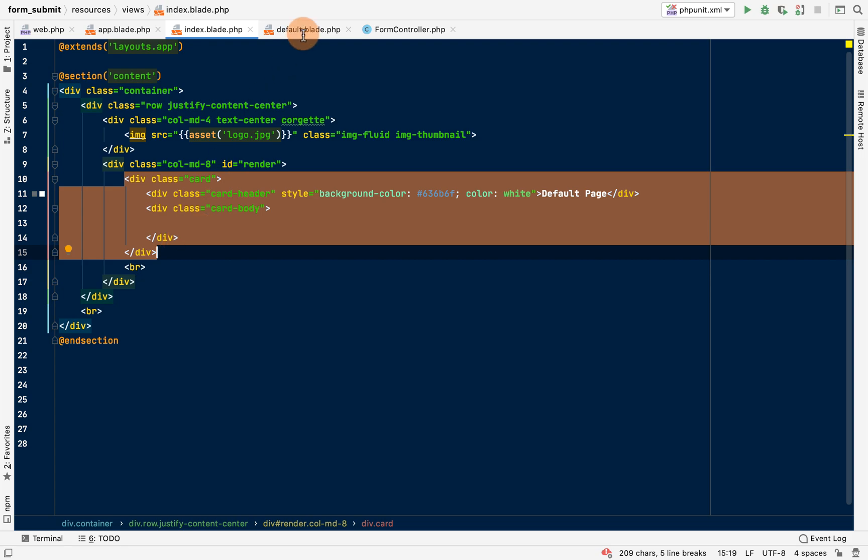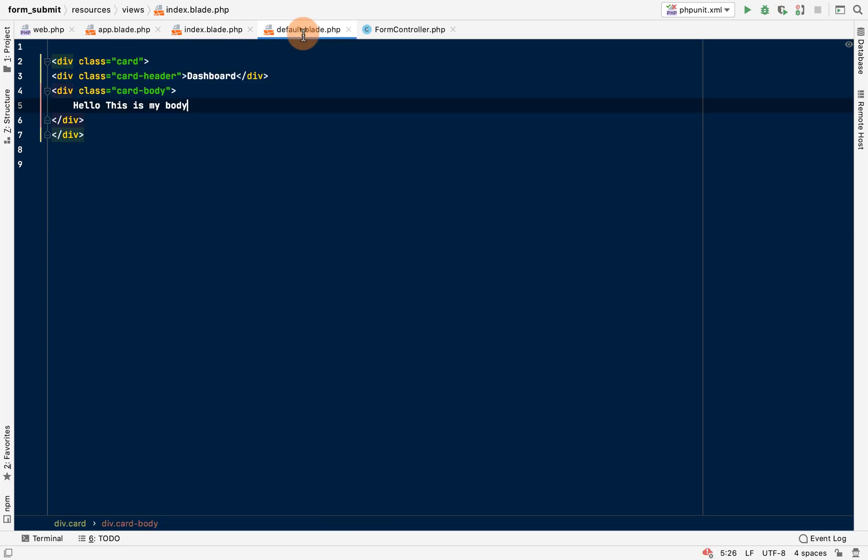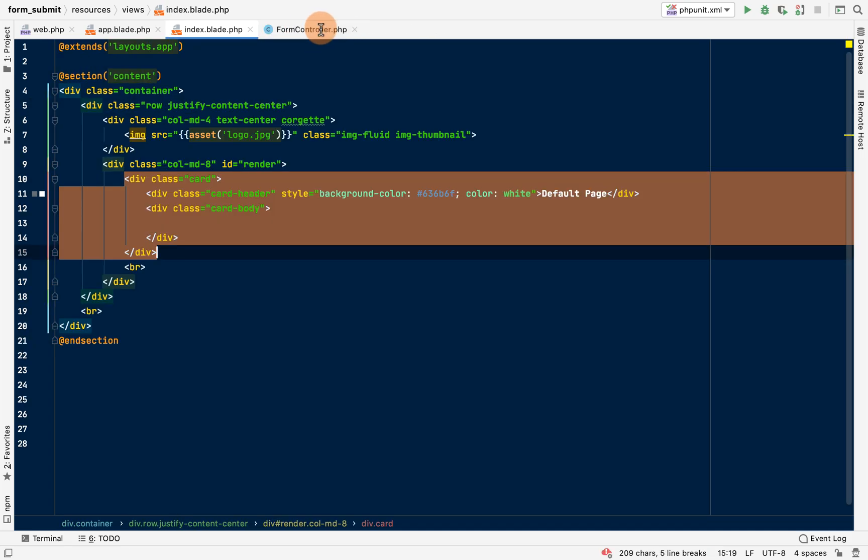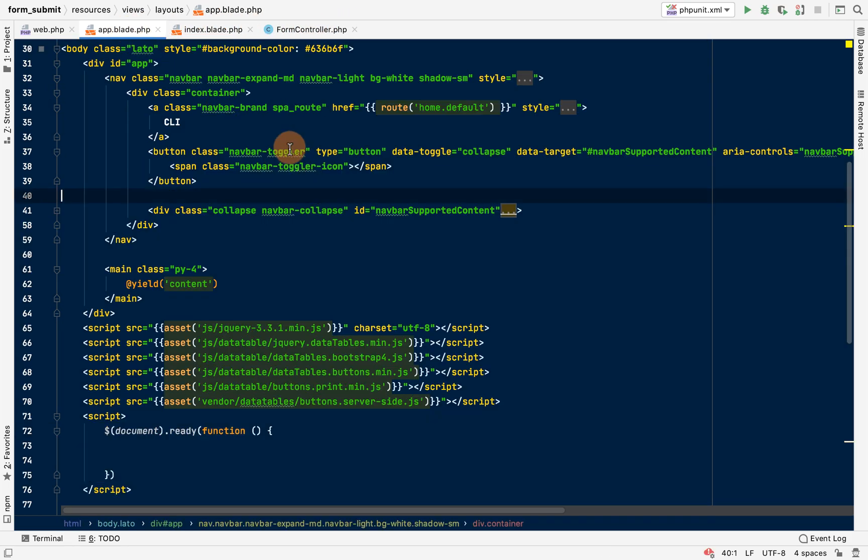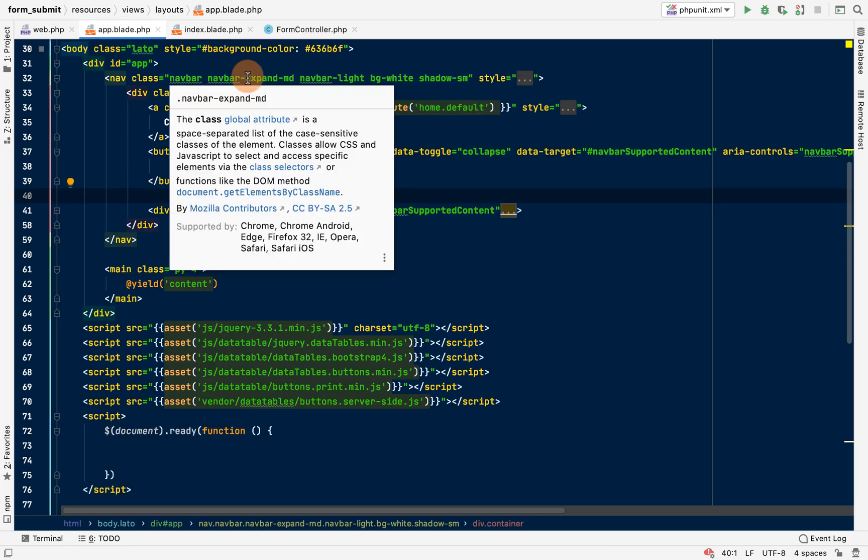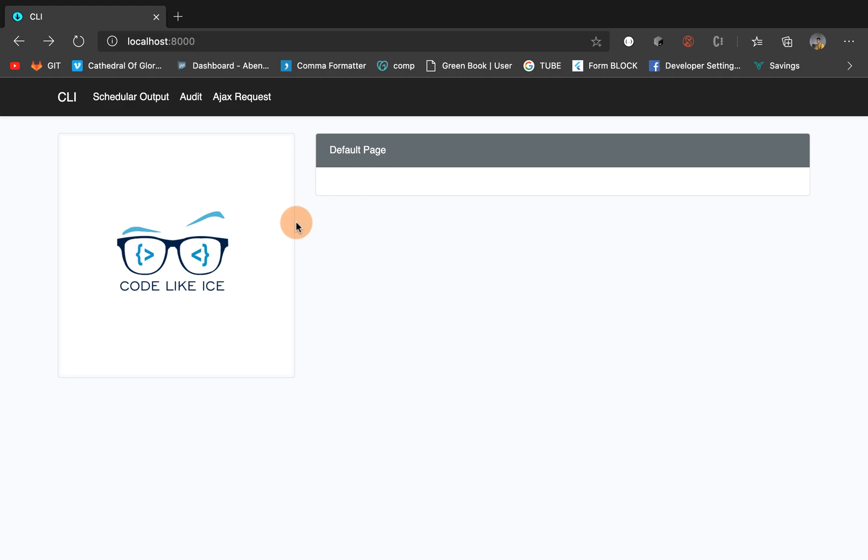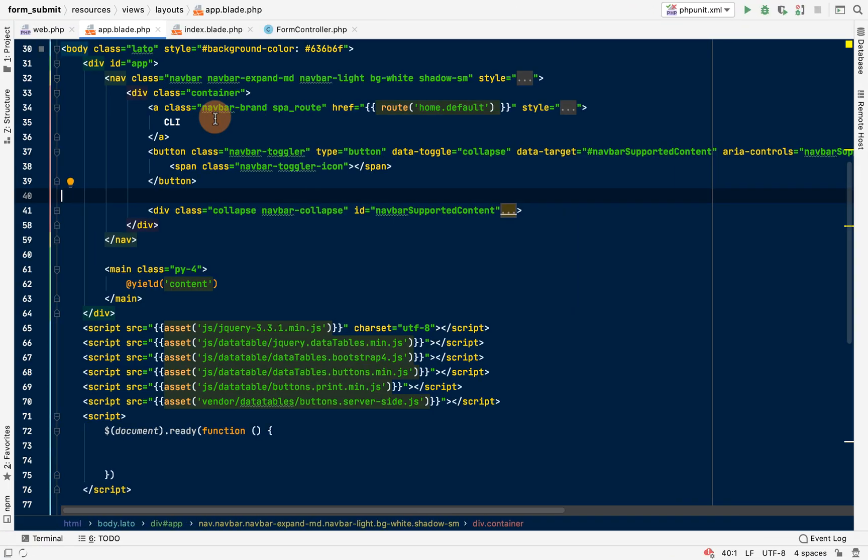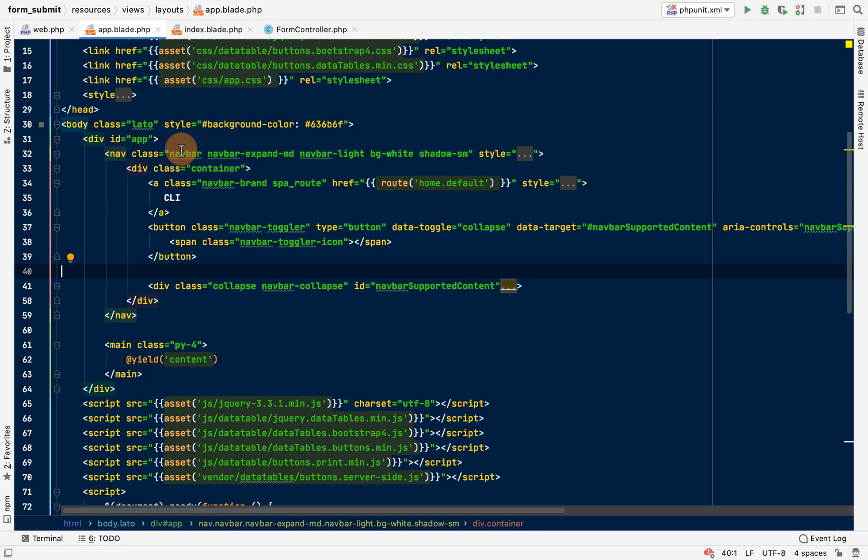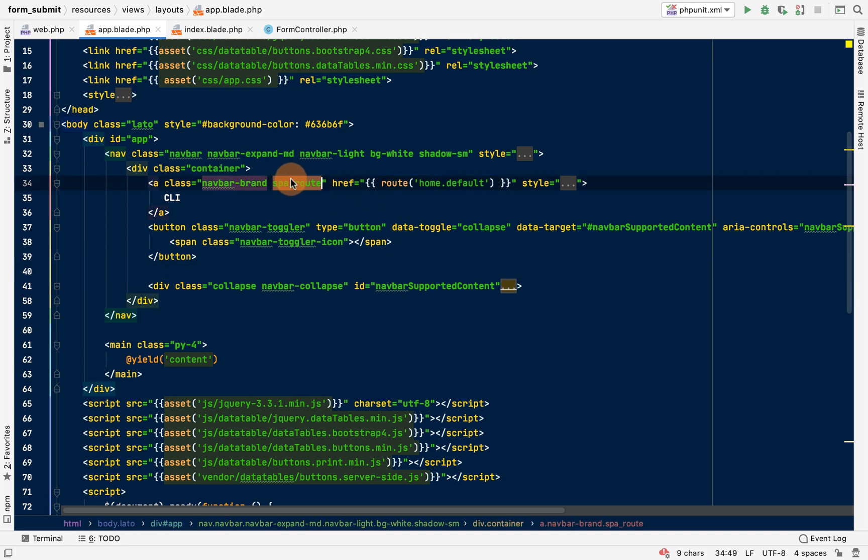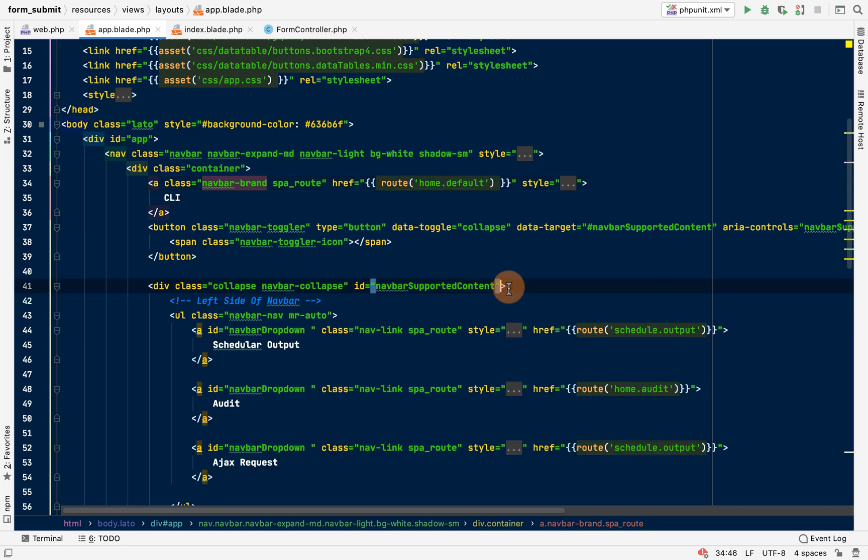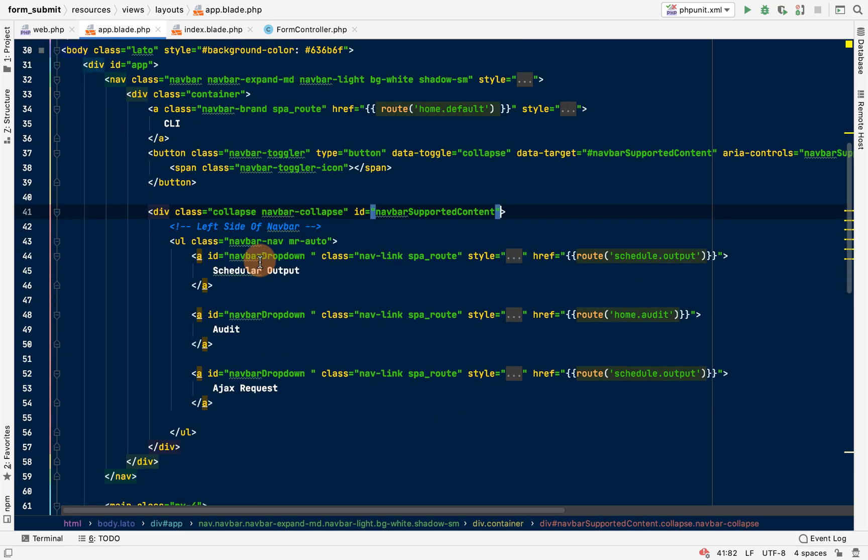Now let's see we have, okay this is a sample. So let's go into our code. Let's go to the app.blade.php.